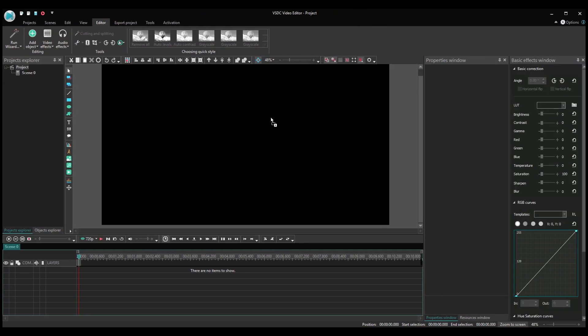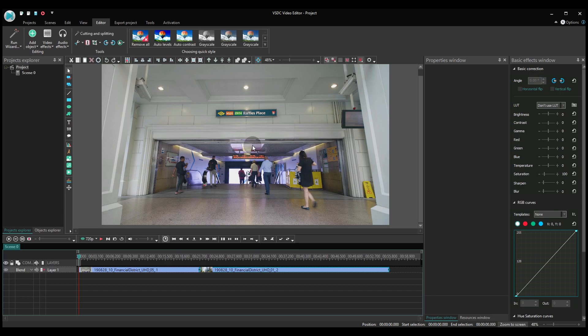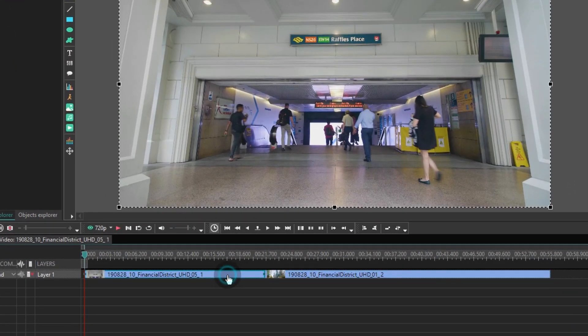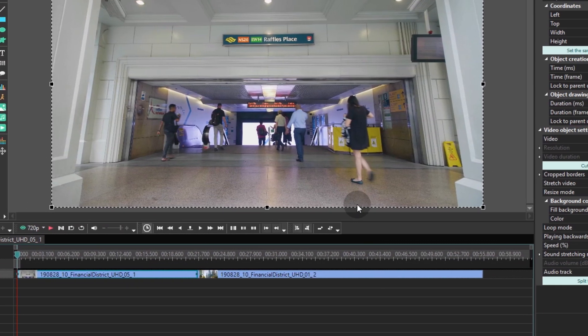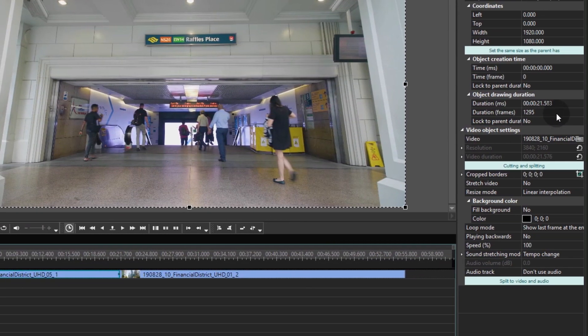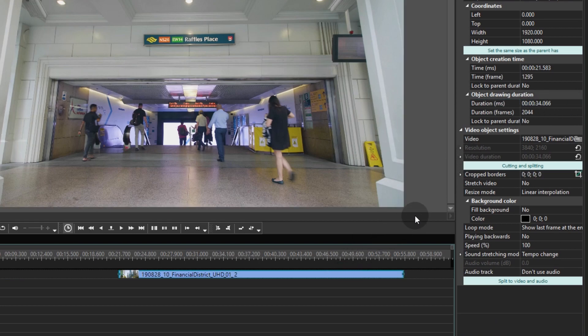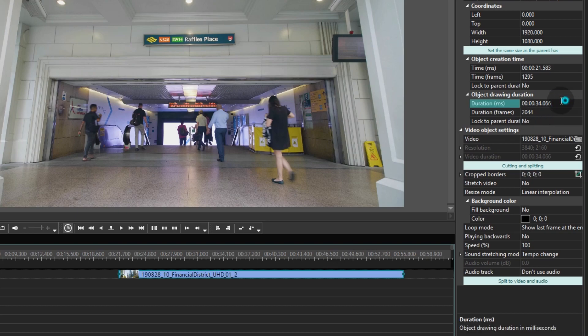Create a new project and add your video files using drag and drop or the add object button. For this tutorial, we are decreasing the duration of video files to 3 seconds, but you can select any duration. Now place files one after another on the timeline.